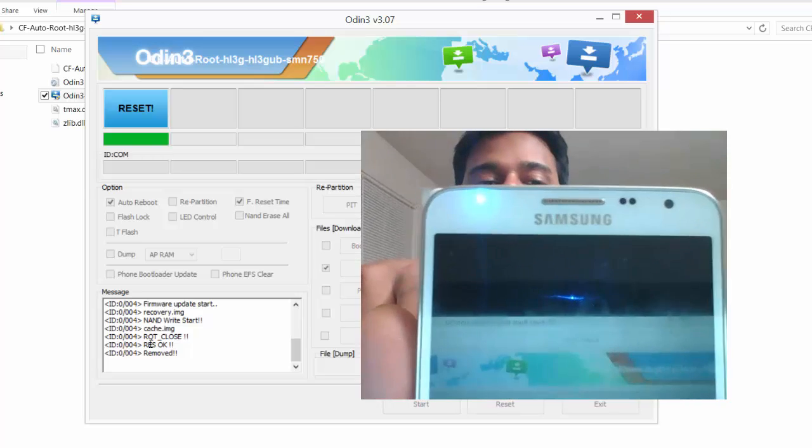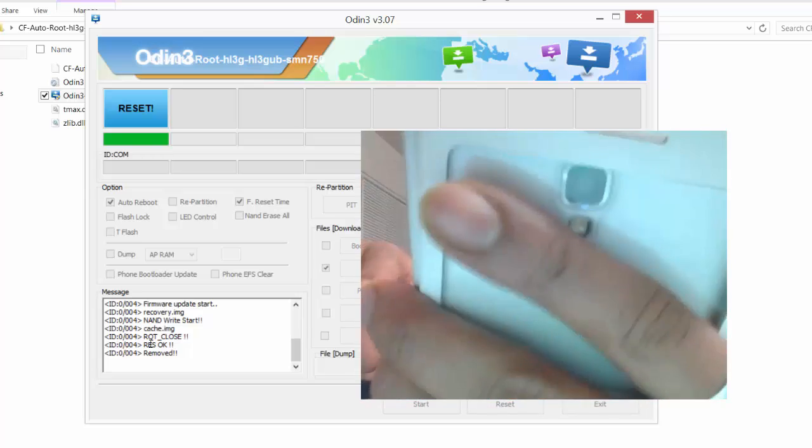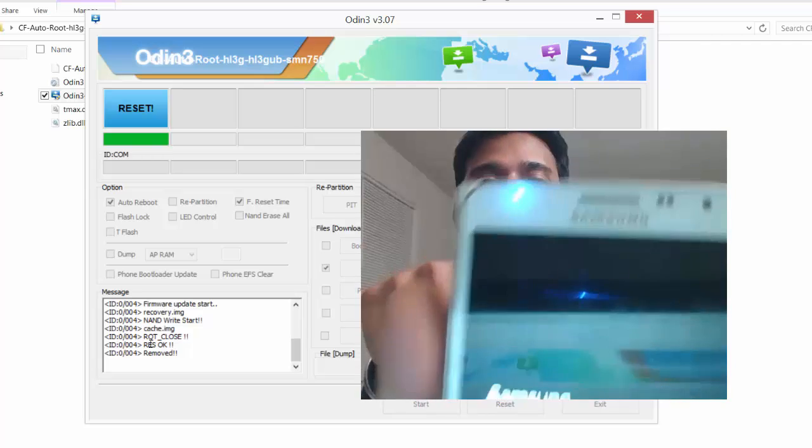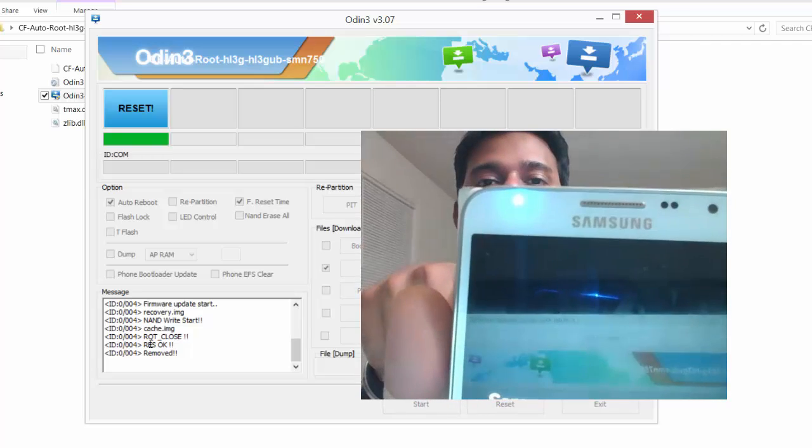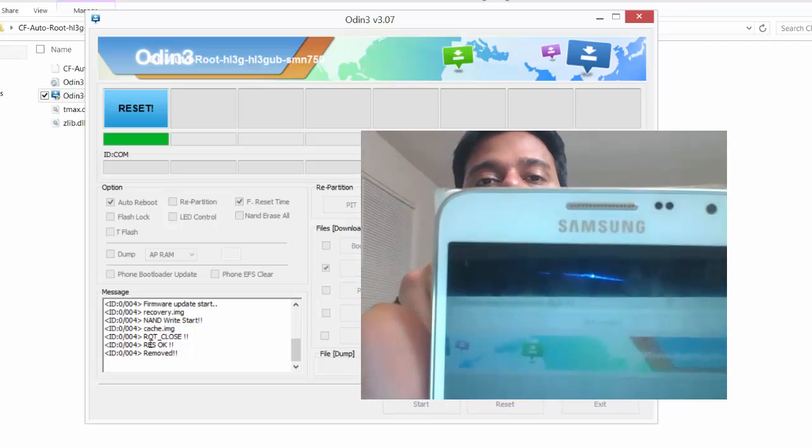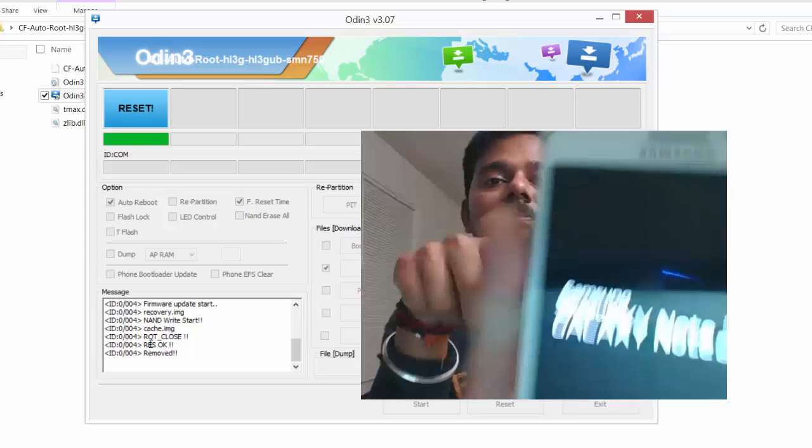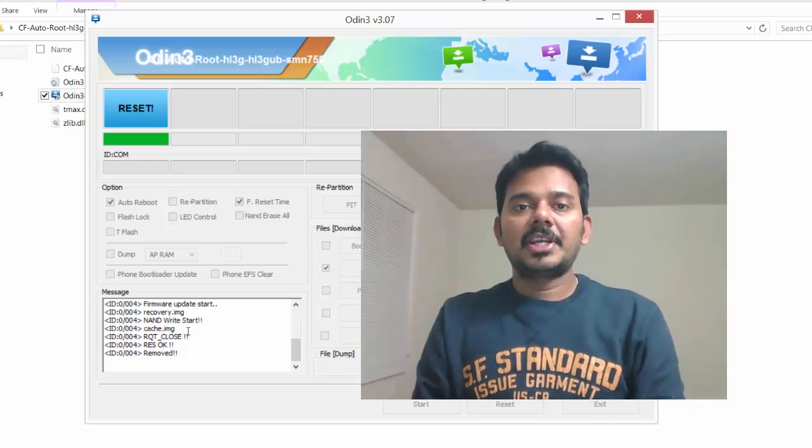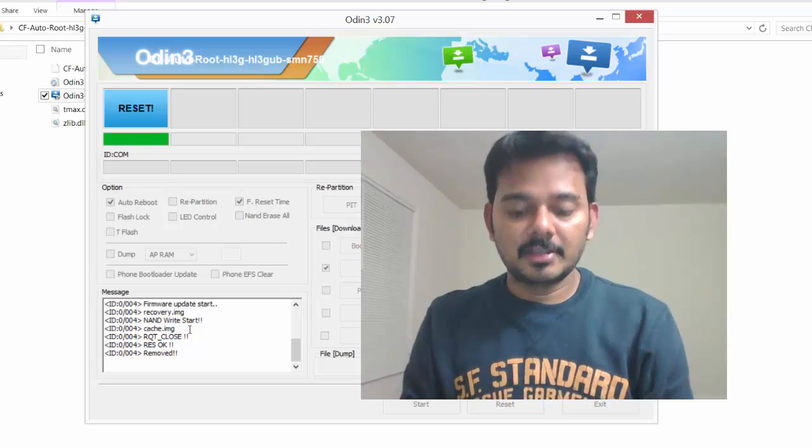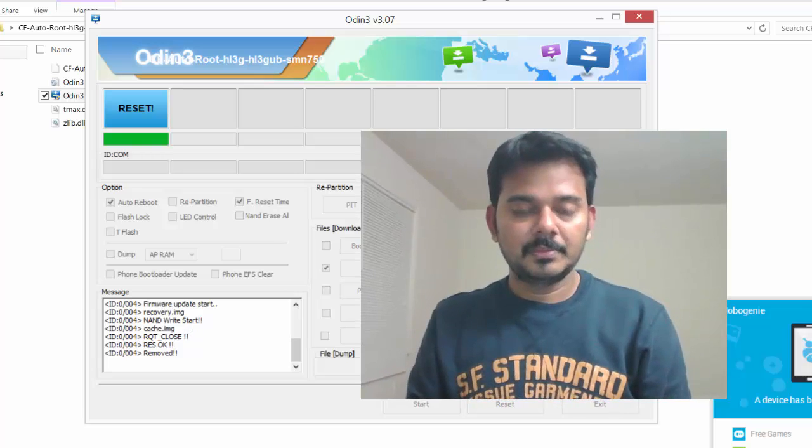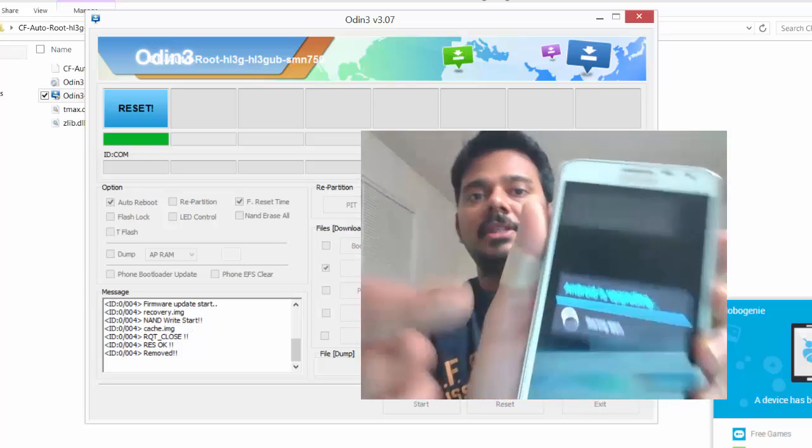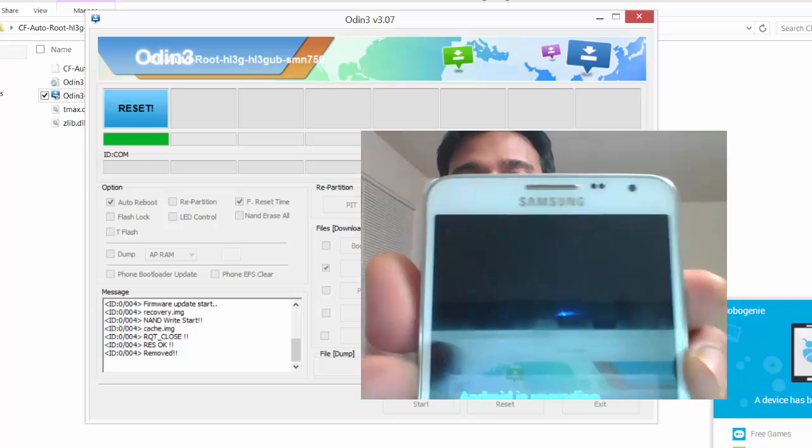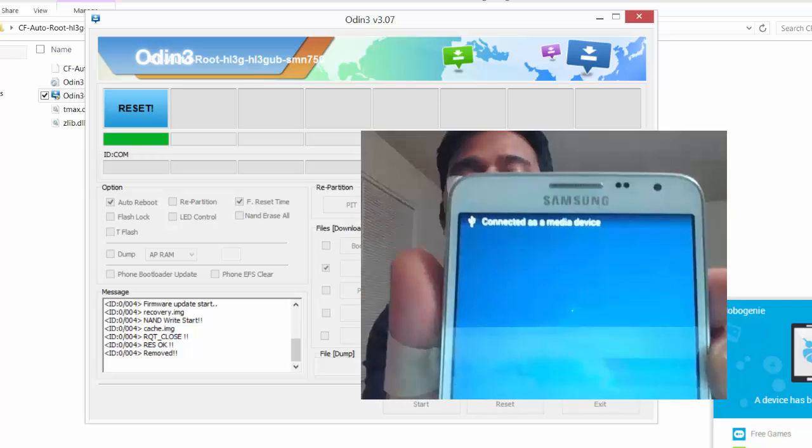Something will happen here. Automatically it will be restarting in your mobile device, so you can see the result. Something will be running for rooting.